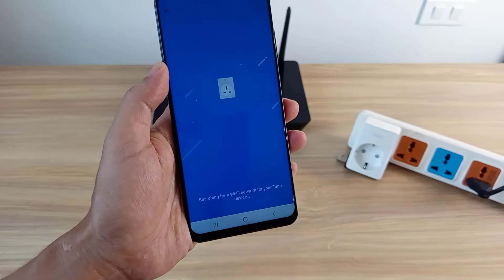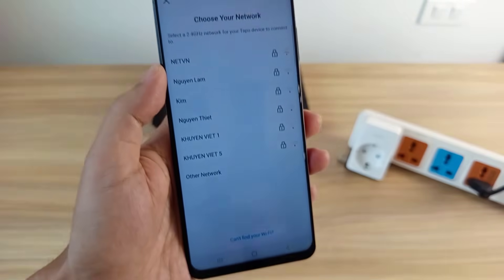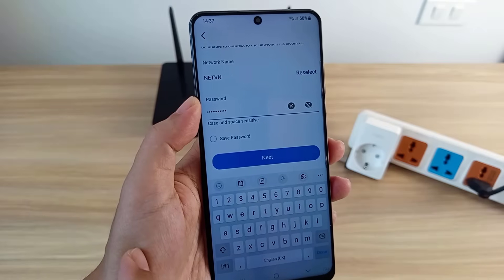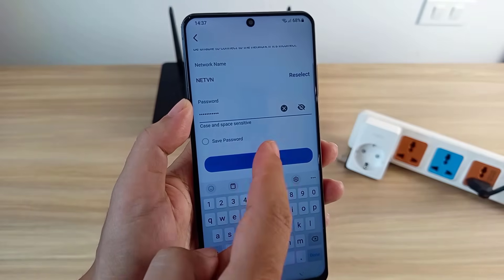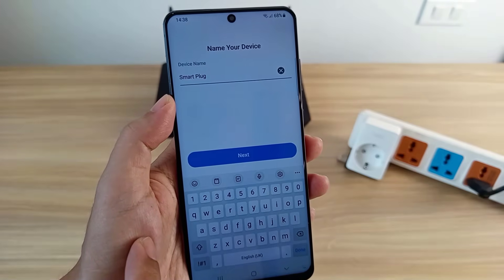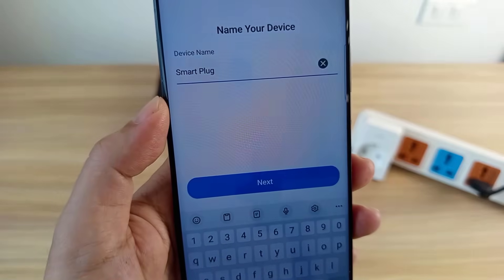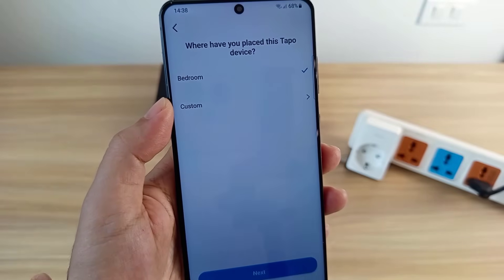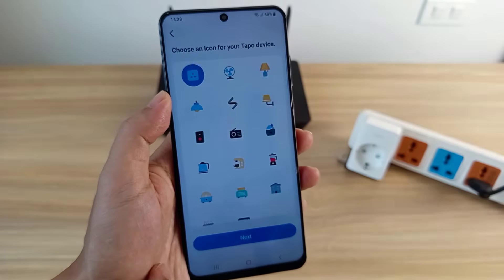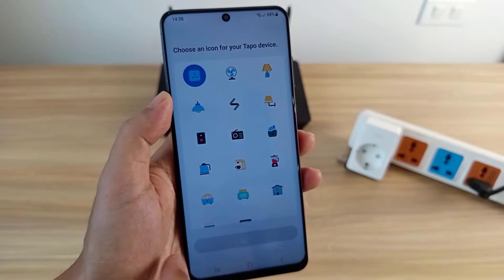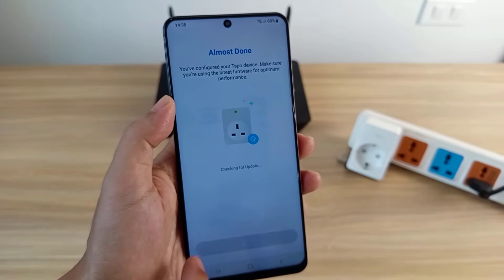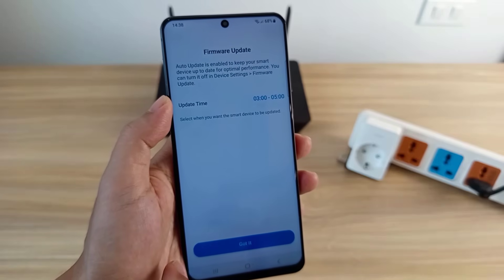The smart plug scans for wireless networks around it. Connect it to your home wireless network. Then name your device, select which room it's in, and choose an icon. After the final setup steps, the device has been successfully added to the app.